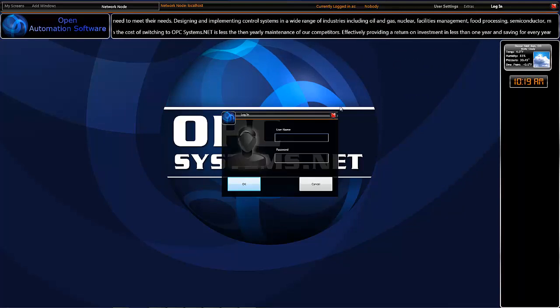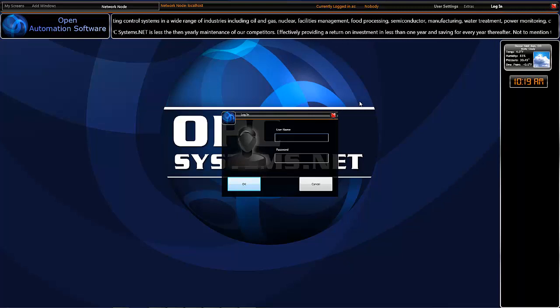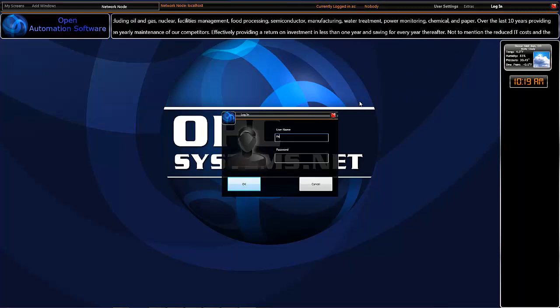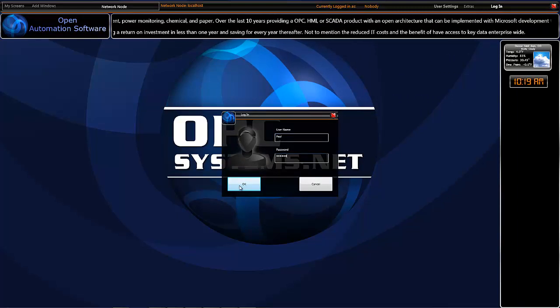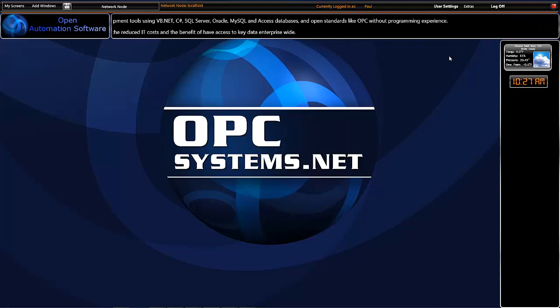And we have our user login. Let's select that login and we'll login using my username and password. And we'll hit OK. So now that we've logged in, we can view the menu system.